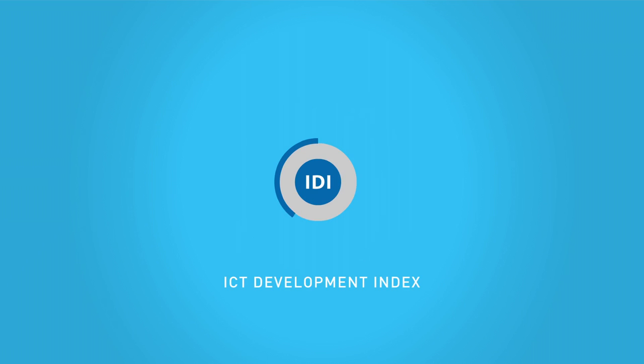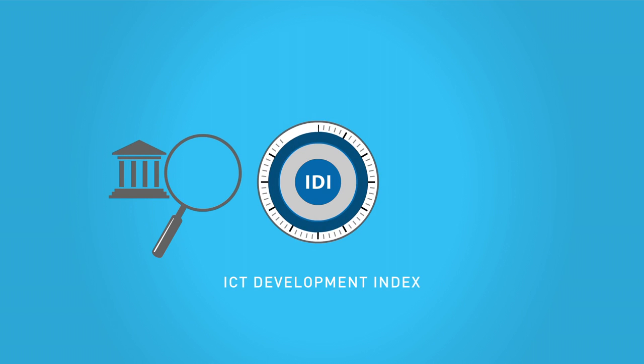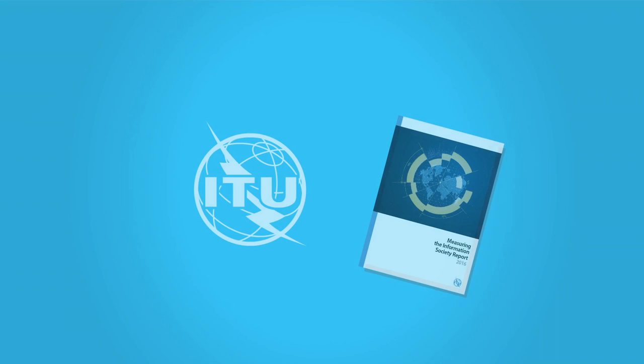The ICT Development Index helps governments to identify digital divides, while helping the private sector seek investment opportunities.